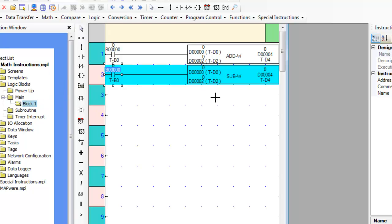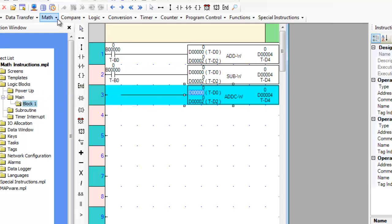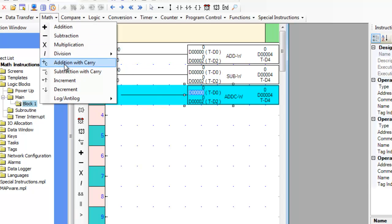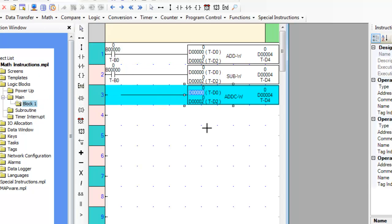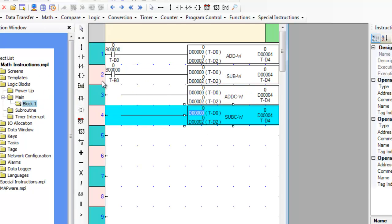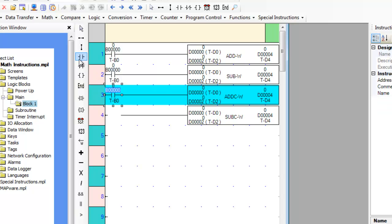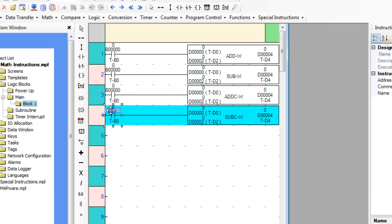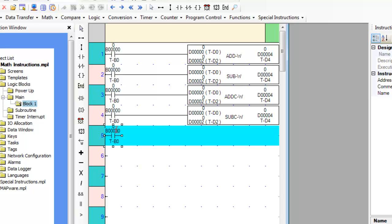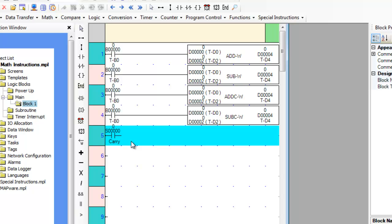The addition with carry and subtraction with carry instructions operate in the same manner as addition and subtraction instructions, but these instructions execute with unsigned words or double words. The system carry bit, S0, will set when the result exceeds 32,767 or is less than negative 32,767.